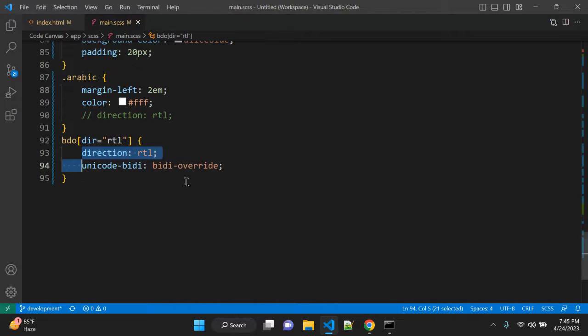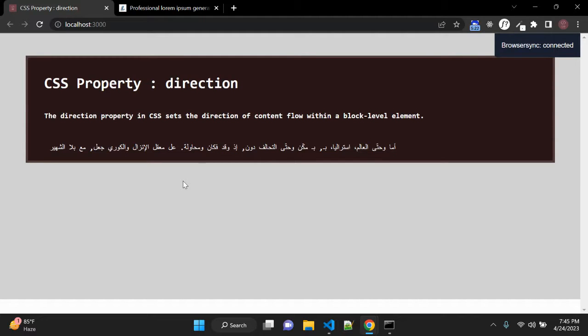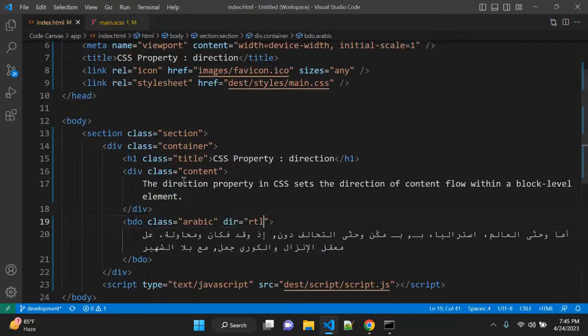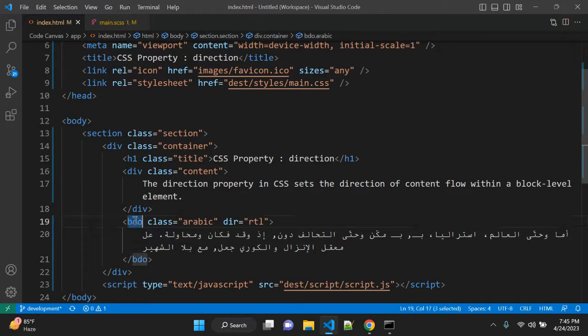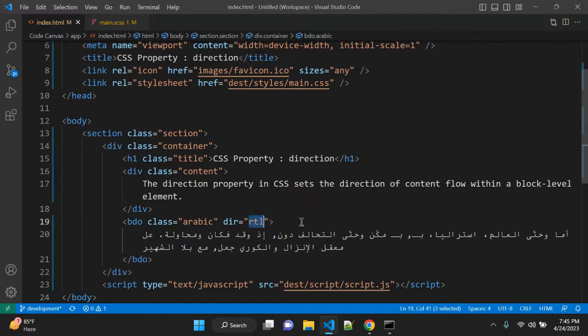Let me comment it out so you can see. So once you use this BDO HTML tag with direction it will use the direction whatever you give.